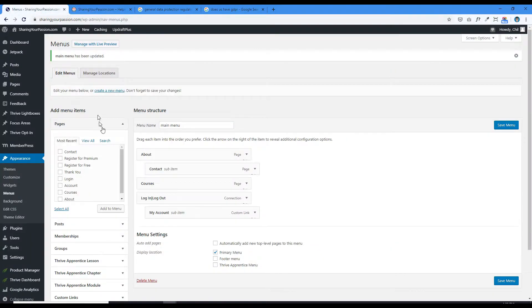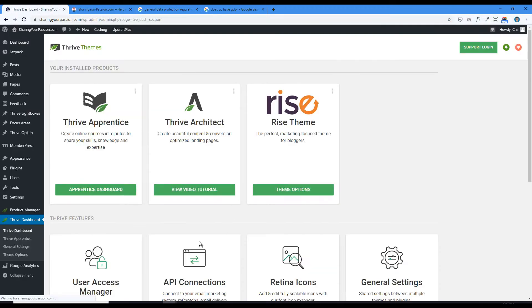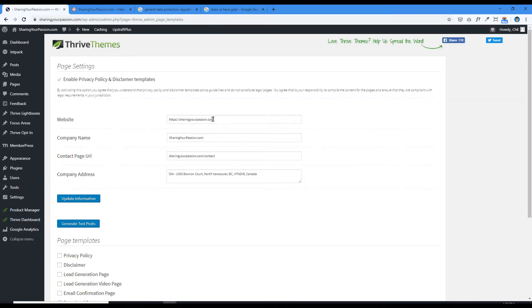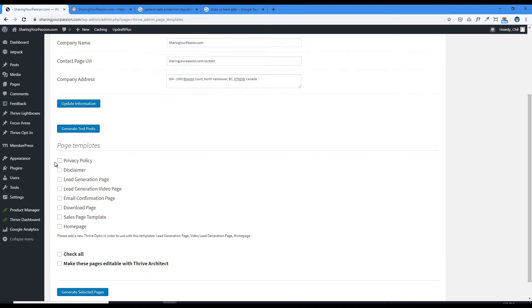Let's go to our dashboard and go to the Thrive dashboard. It's actually in the theme — I use the Rise theme from Thrive. Just go up here to the menu icon, then Page Templates. I already populated the fields: website company name, contact page, and company address. To create these pages you just click here and it's going to create the pages for you. Let's generate those selected pages.